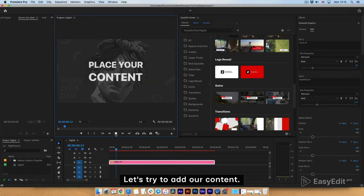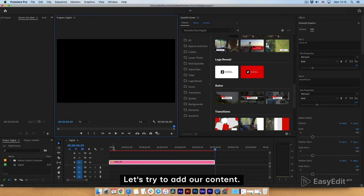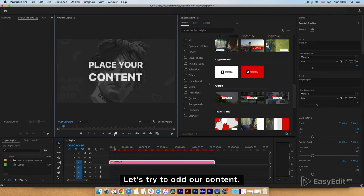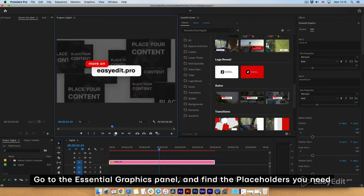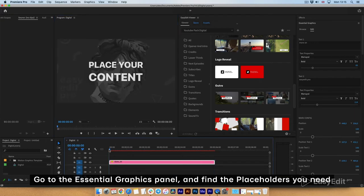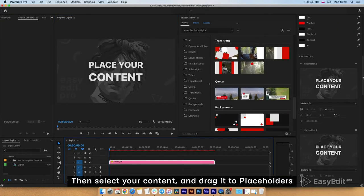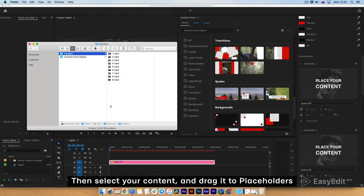Let's try to add our content. Go to the Essential Graphics panel and find the placeholders you need. Then select your content and drag it to Placeholders.